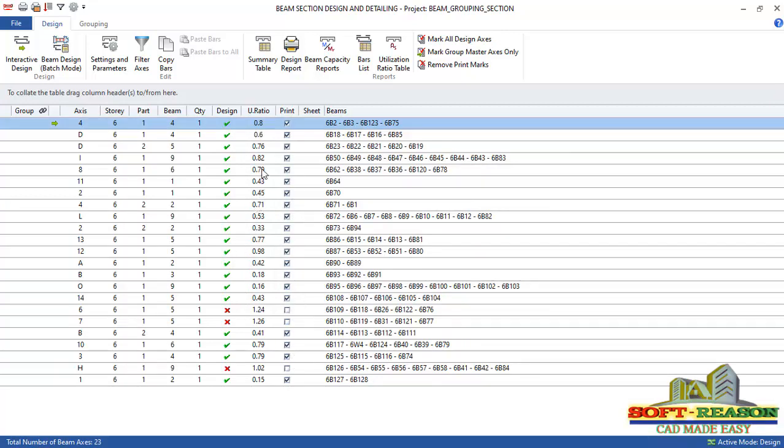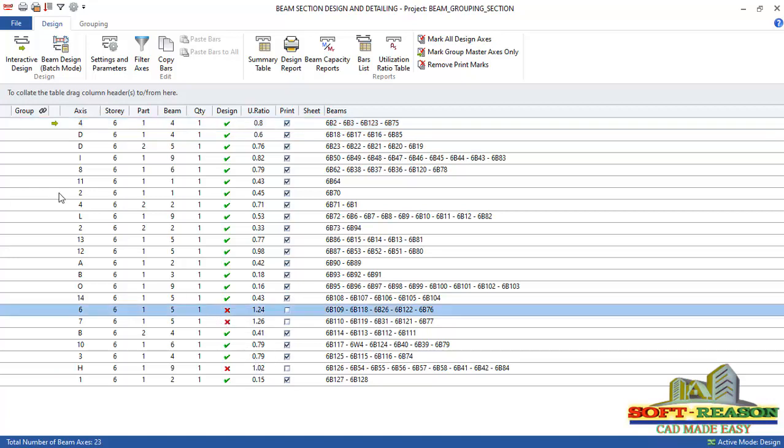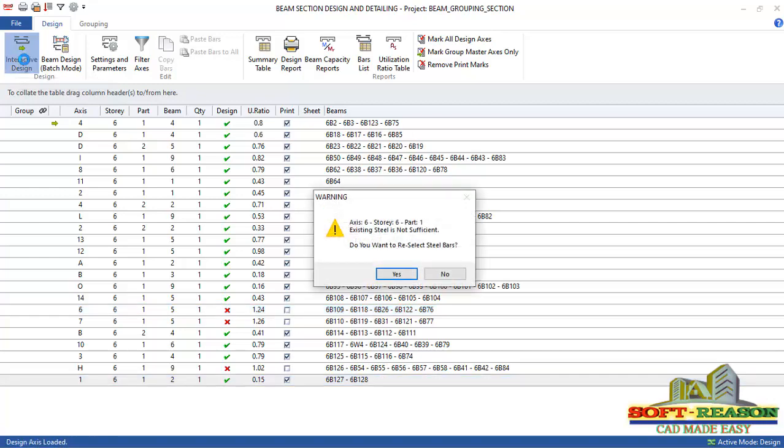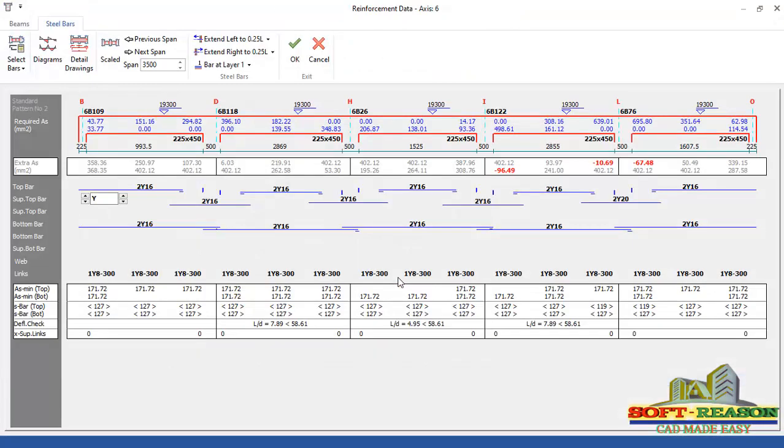We are having three beams here failed. What we need to do is run interactive design to make them pass the design. You can see the utilization ratio here is 1.24, which is greater than one. That is what is making these beams fail. So just click right there on that one. Go to interactive design tab.